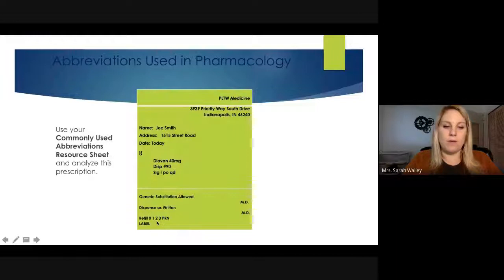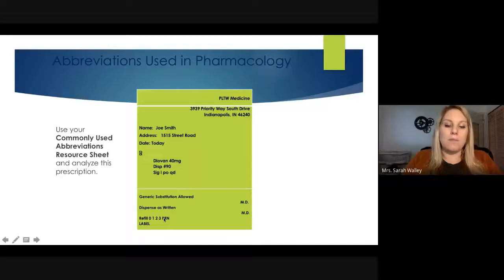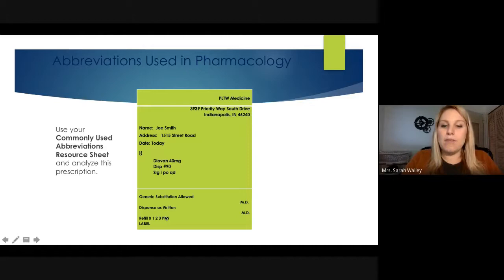The prescription also has refill information at the bottom. If the patient can get as many refills as they want, the doctor might circle PRN — which means as needed — and then the doctor signs at the bottom.